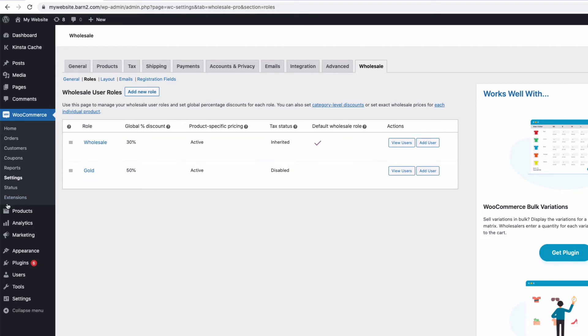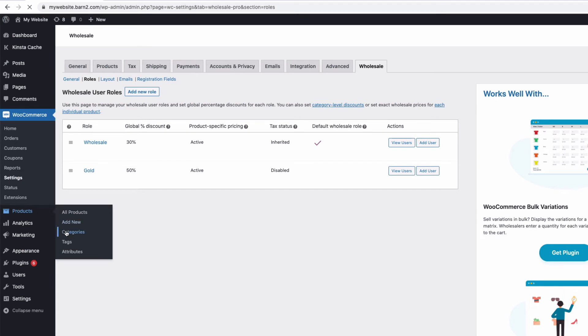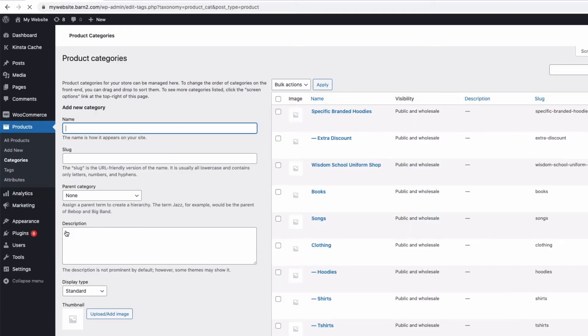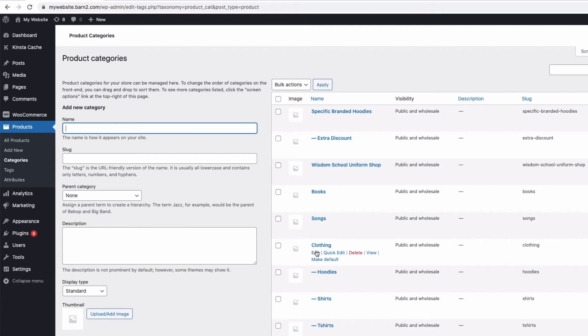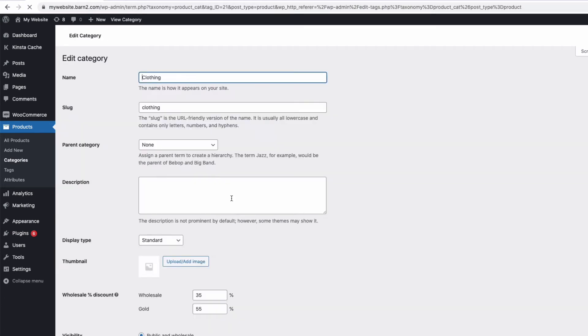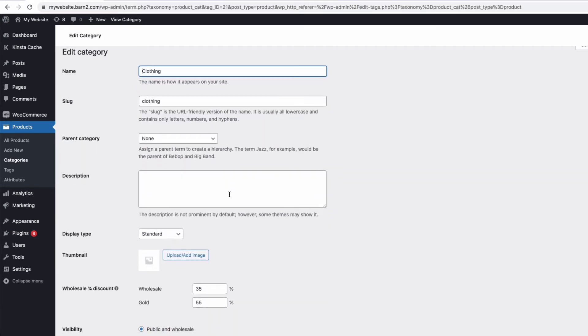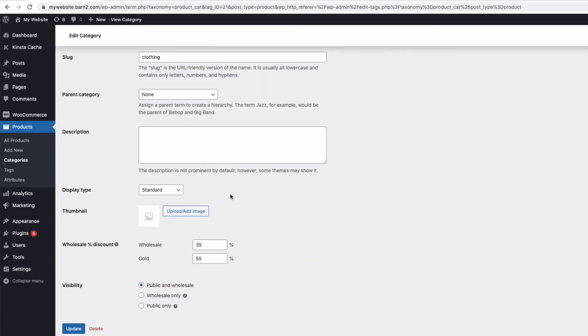And to do that simply go to WooCommerce to products and then categories. And if I just edit this one here, we now have a section to apply a wholesale discount to all products in this category.